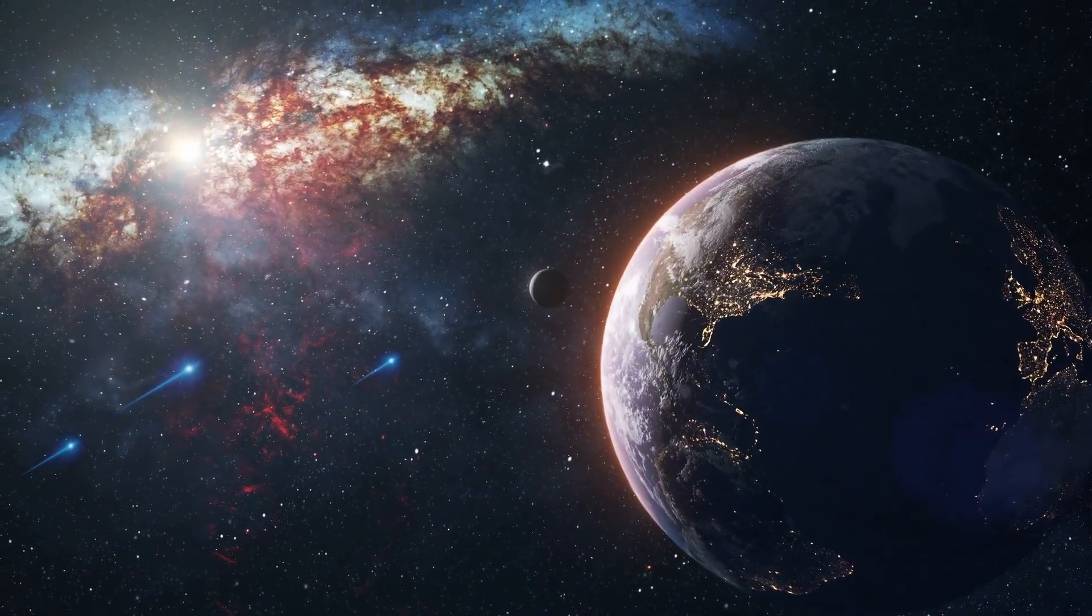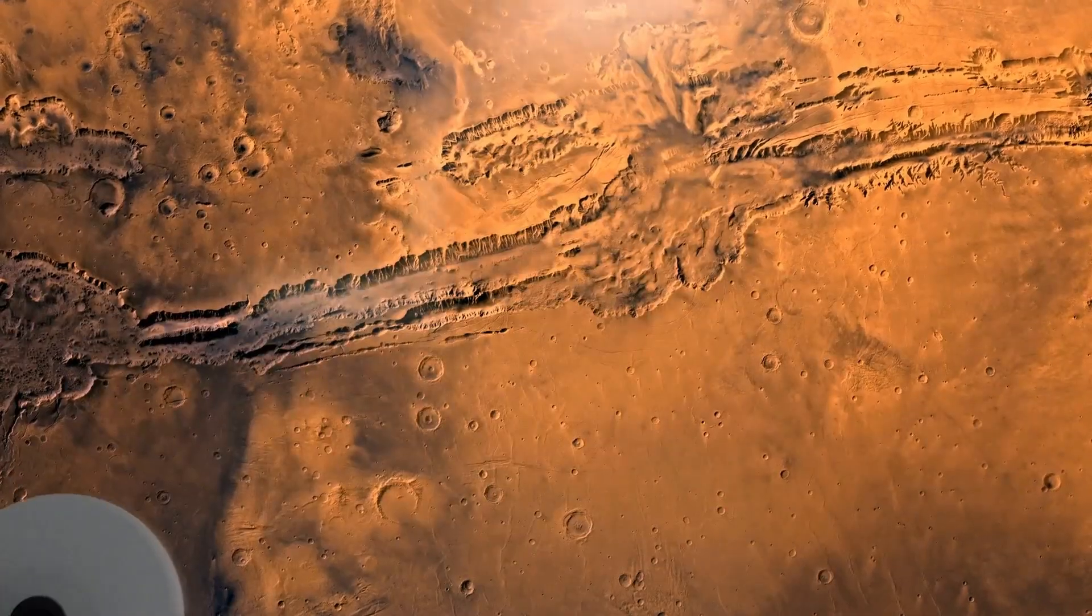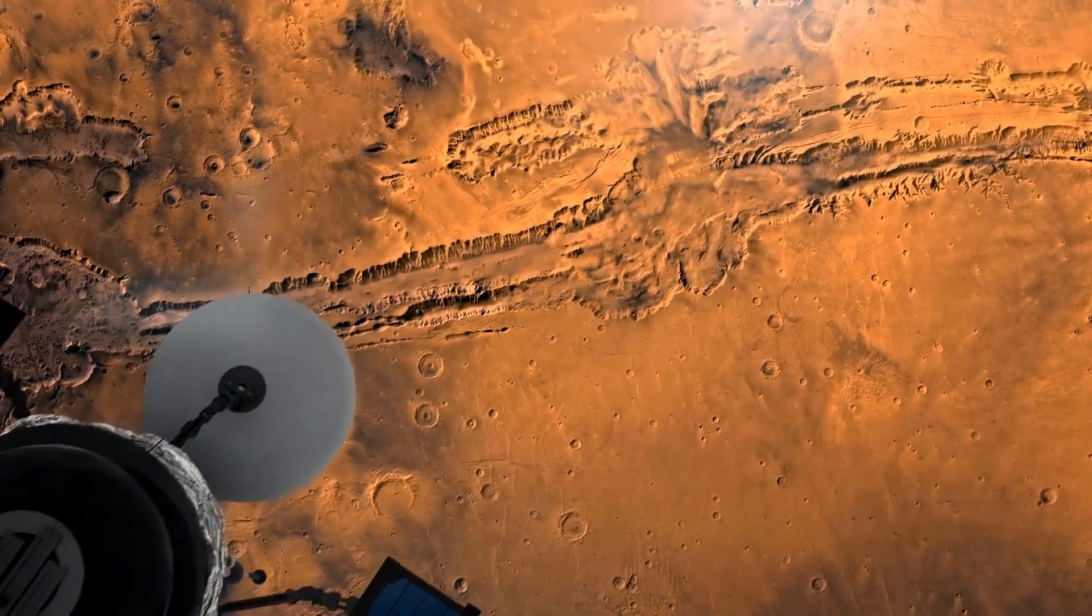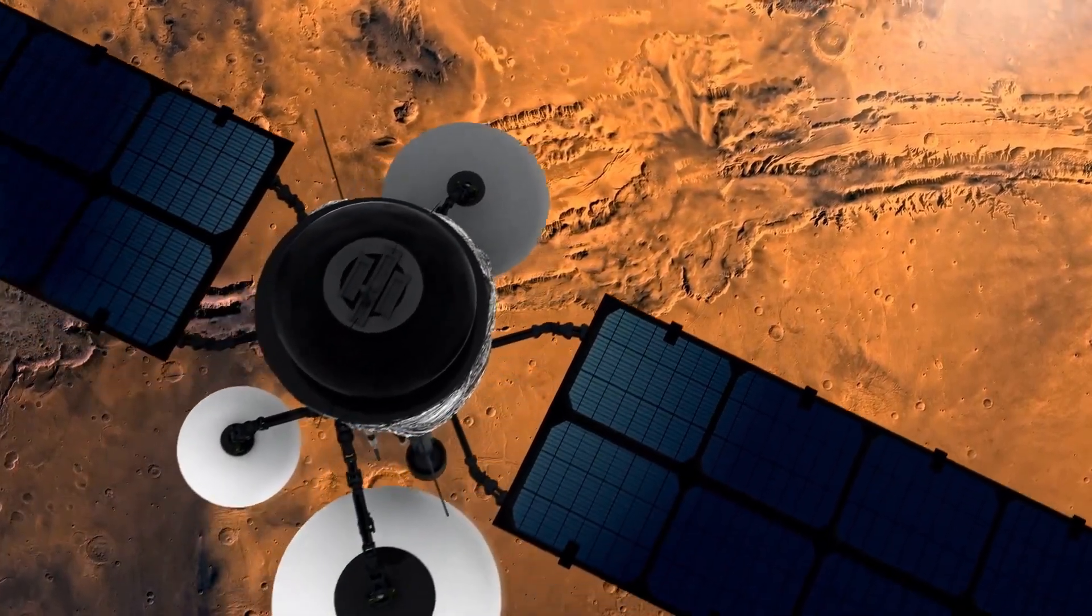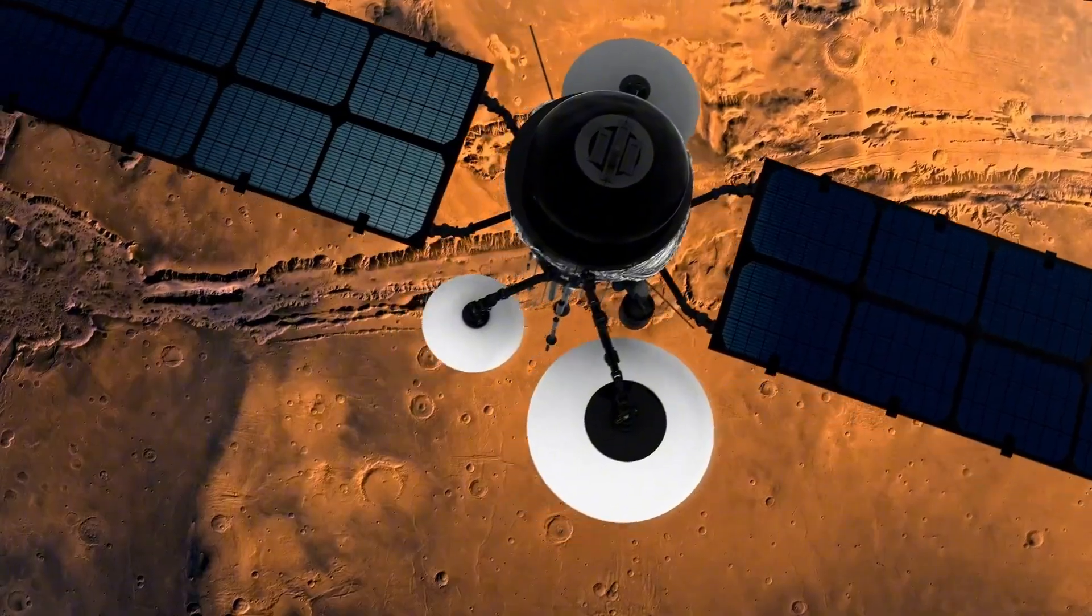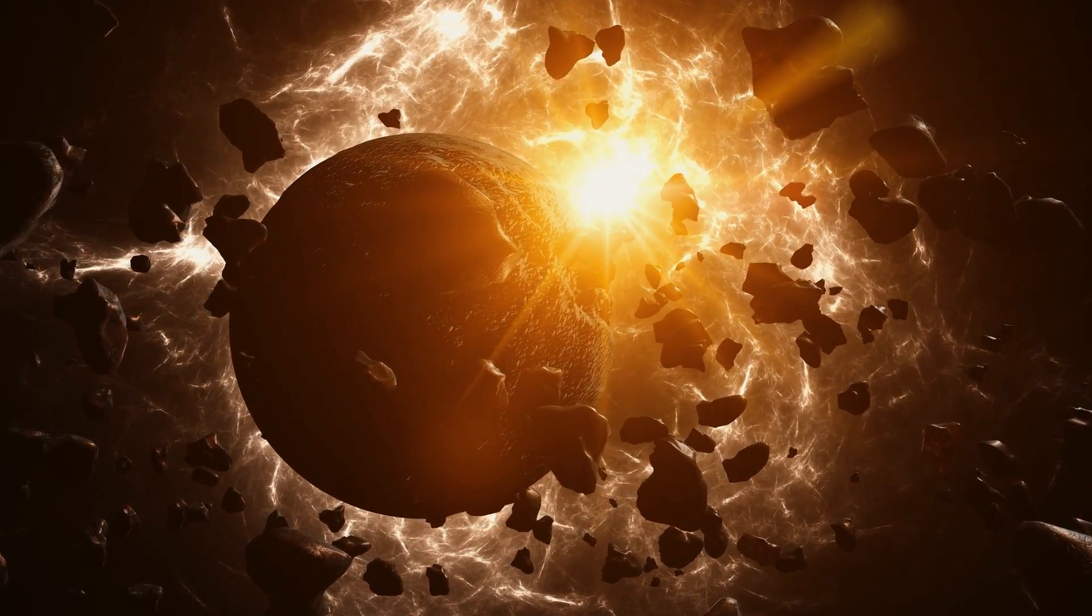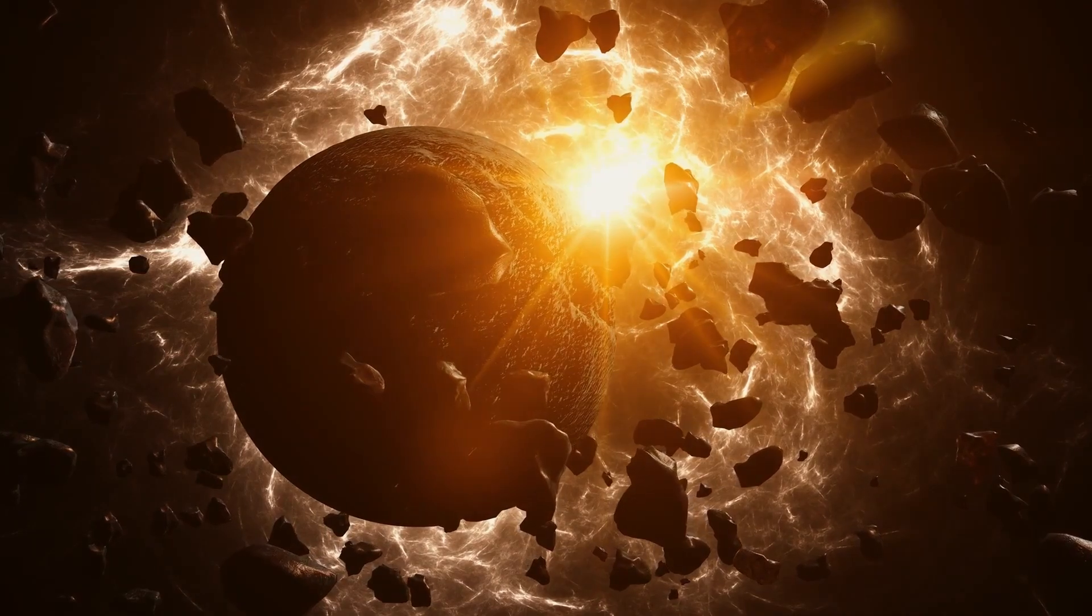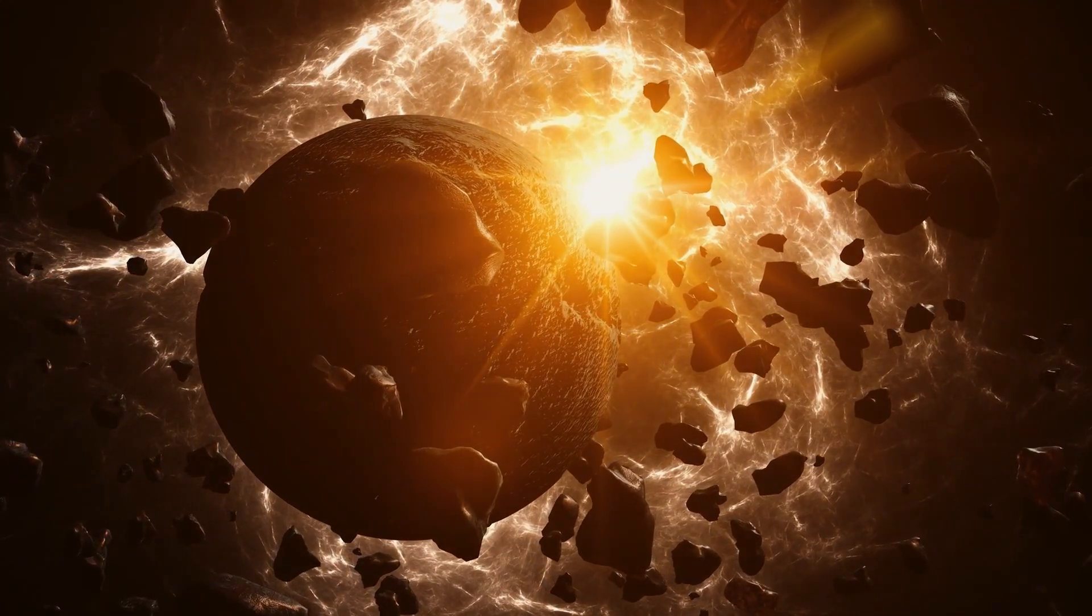Astrobiology, the study of life in the universe, increasingly relies on interdisciplinary approaches, blending biology, chemistry, geology, and planetary science. Researchers are particularly focused on extremophiles, organisms that thrive in extreme environments on Earth, as models for potential life forms on other planets.